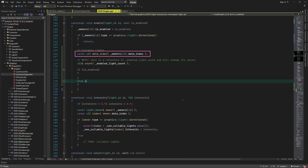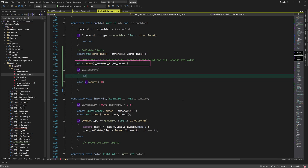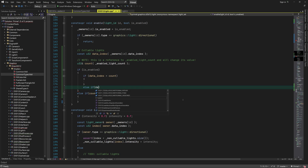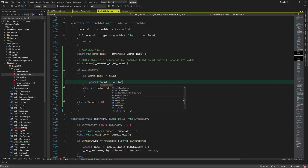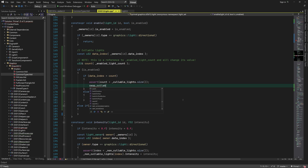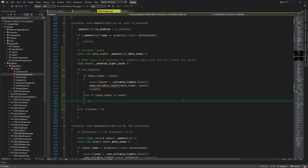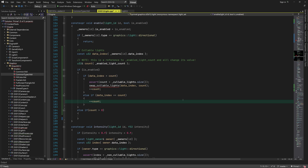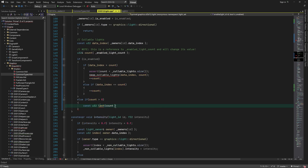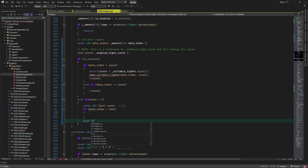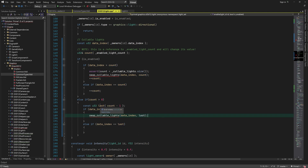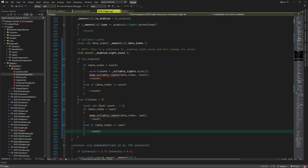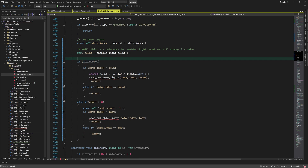For starters we need the index to light data. We also take a reference to the member variable that has the light count. Next we need to handle two options: the caller of this function wants the light to be either enabled or disabled. If the light that we want to enable is not the first disabled light, we first swap it with the first disabled light and then increment the count of enabled lights. If it was the first disabled light, we just increment the count. When we want to disable a light, we check if there are any enabled lights left to be disabled. Then if the light we want to disable is not the last enabled light, we swap it with the last enabled light and then decrement the light count. Otherwise we simply decrement the light count.